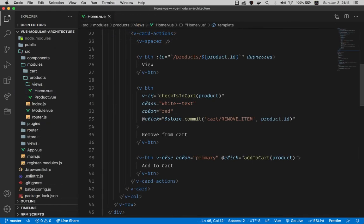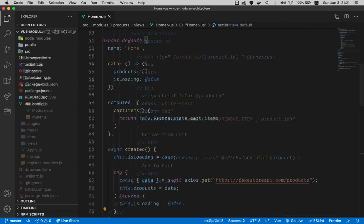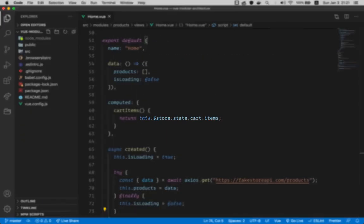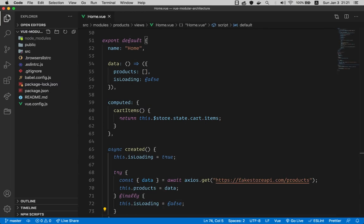Going back to the home page of the products for a second, where we render the product cards. Here we have two buttons that add and remove item from the cart. And in order to access the cart's Vuex module, we basically make use of the namespace access that is available in Vuex by default. Nothing new here. And the same thing here, we access the cart items through the cart namespace.